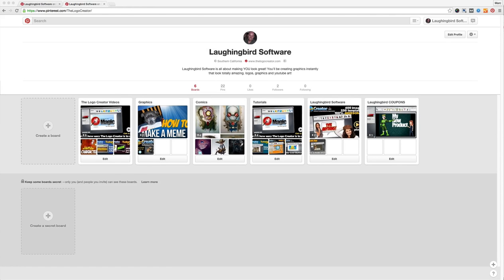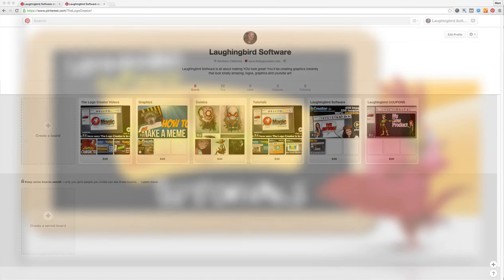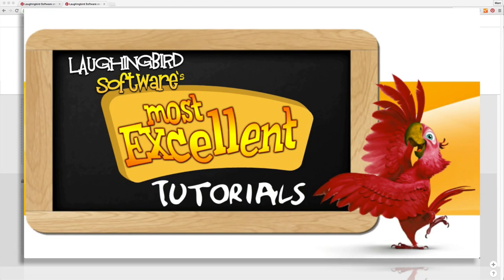Hey everybody, what do you think of my new tutorial intro and title? Since I can't seem to get these videos out on an actual Tuesday, I've decided to change the name of the tutorials to Laughingbird Software's Most Excellent Tutorials.